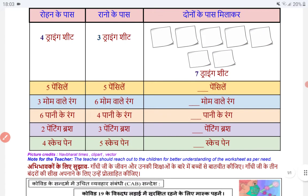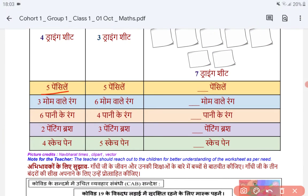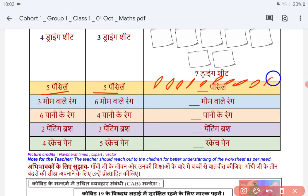Now let's see — we have 4 pencils and 1 pencil. 1, 2, 3, 4, 5. Who has 5? 1, 2, 3, 4, 5. Now we count them all: 1, 2, 3, 4, 5, 6, 7, 8, 9 and this is 10. How many? 10.